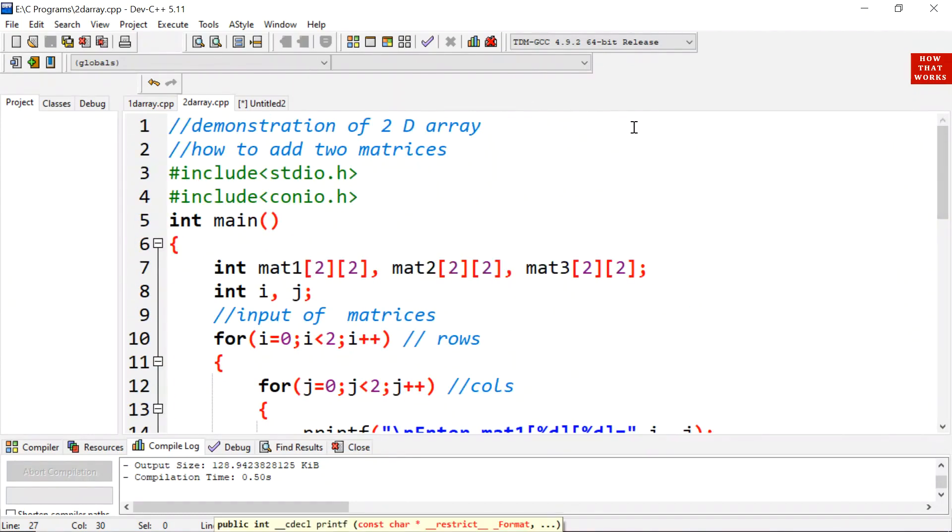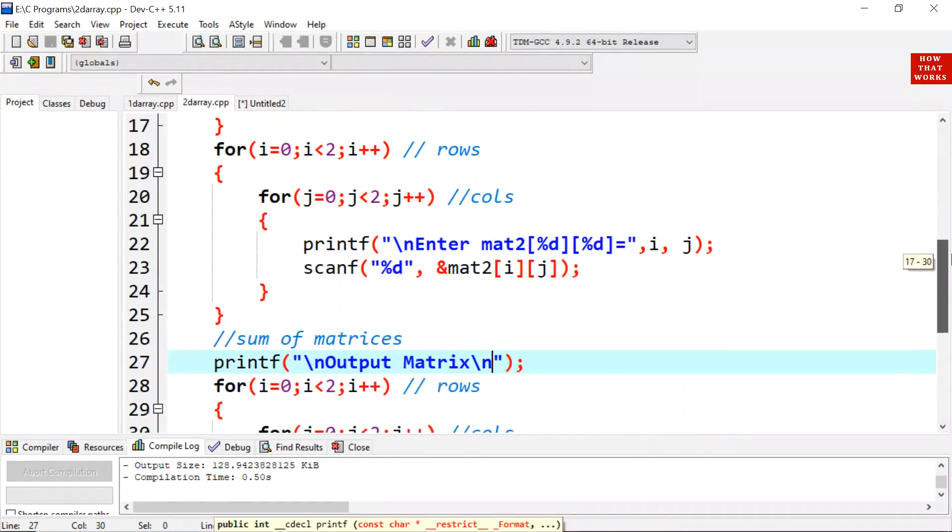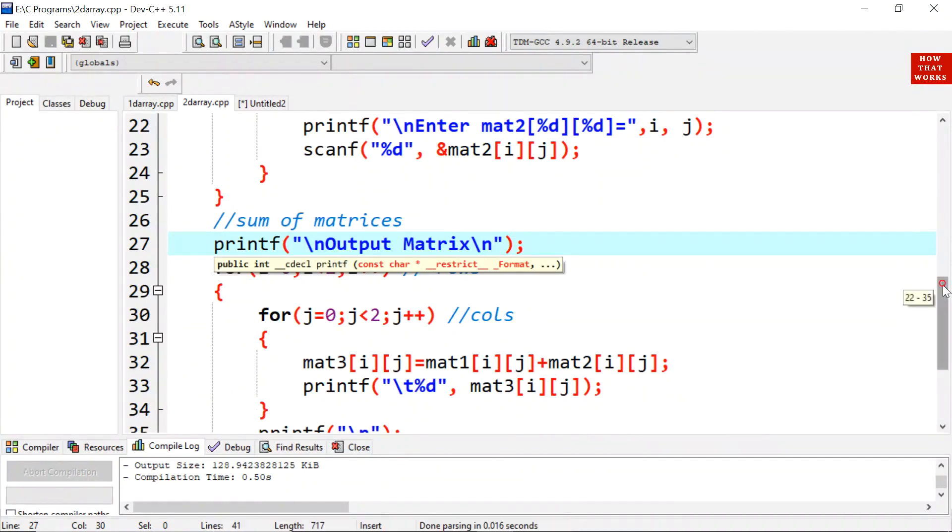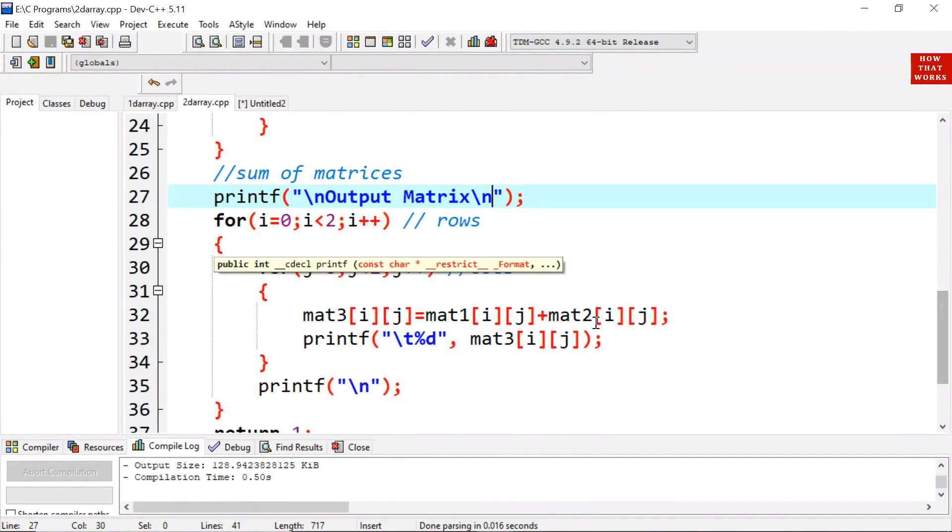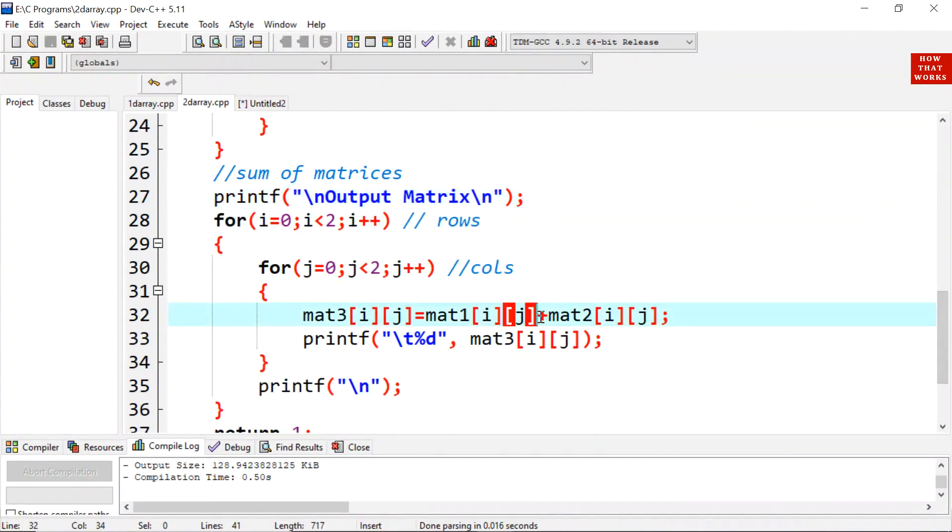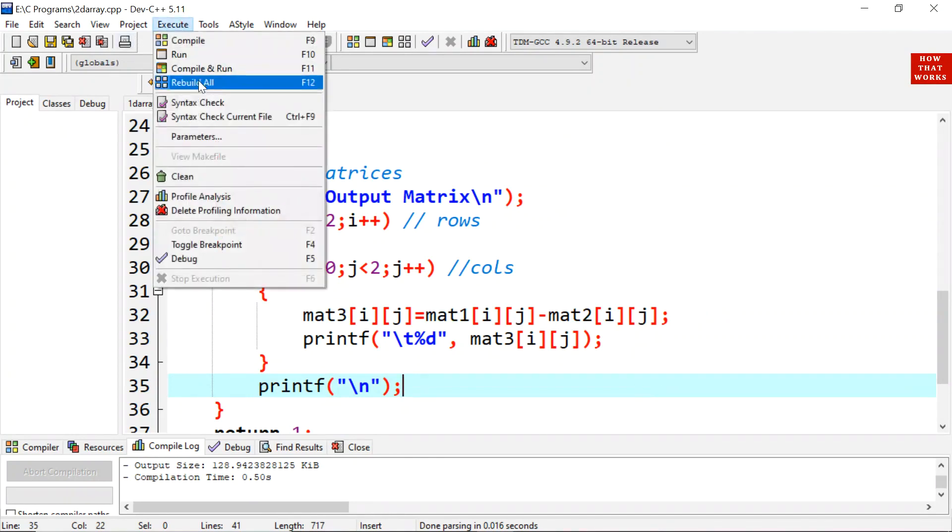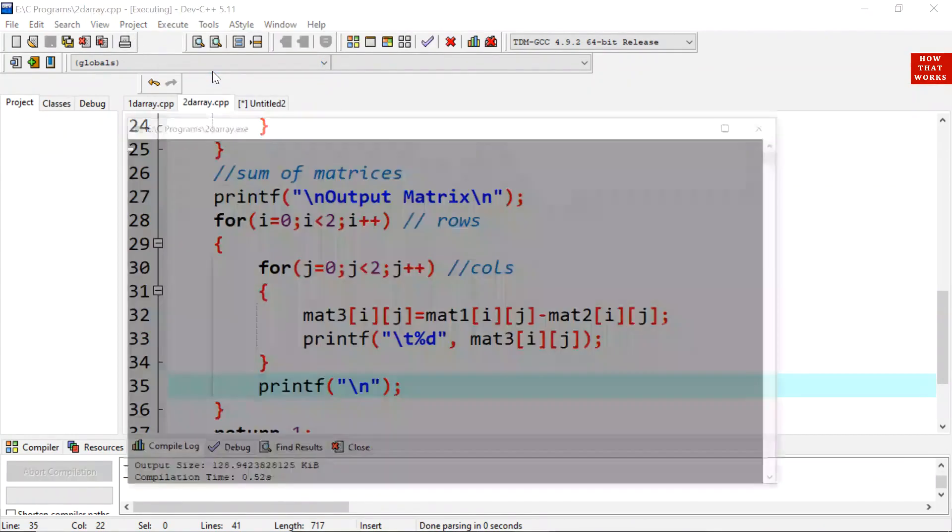Similarly, likewise addition, we can use here minus sign to subtract 2 matrices. In case of plus, we will write here minus. Now the result will be subtracted. Let's execute it again. Compile and run.